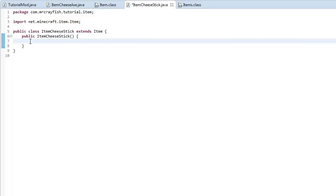So in this episode today we're going to be looking at item properties. Now we looked at block properties and I thought it would be fair, well not really, it would be right to look at item properties not just block item properties as well. So we're going to get into that today.